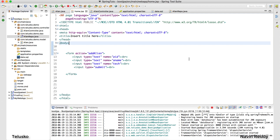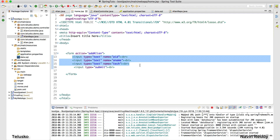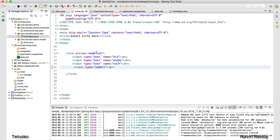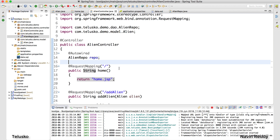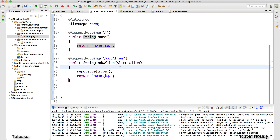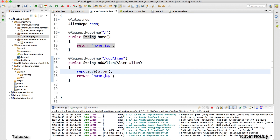Now let's go ahead with the example. Whatever we have done till now is very simple — we are adding alien data, and the moment you click on Submit, the data goes to our controller. The controller fetches those values into the alien object, and the same data is saved in the database with the help of the alien repo.